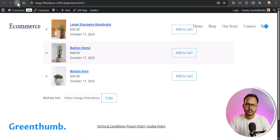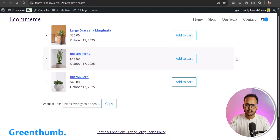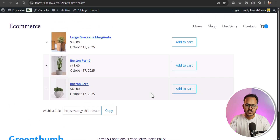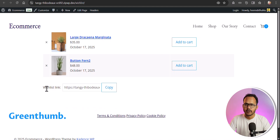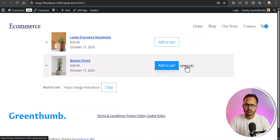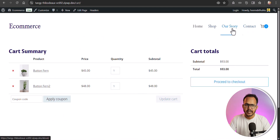Let's refresh the page. This is how the wishlist feature works. Users can click to remove a product from the wishlist, and they can add that product to the cart and directly check out with it.